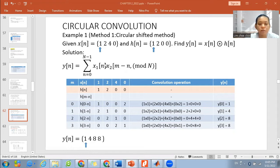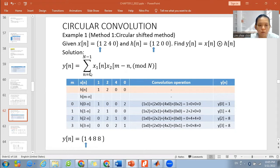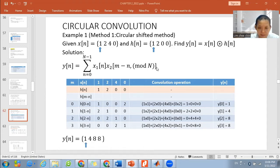From here we have the solutions in terms of calculation. In order to calculate the circular convolutions, we use this general formula: y[n] equals the summation from n equals 0, where big N is the total number of samples of the signal minus 1, of x1 multiplied with x2[n minus m] at the modulo of N.